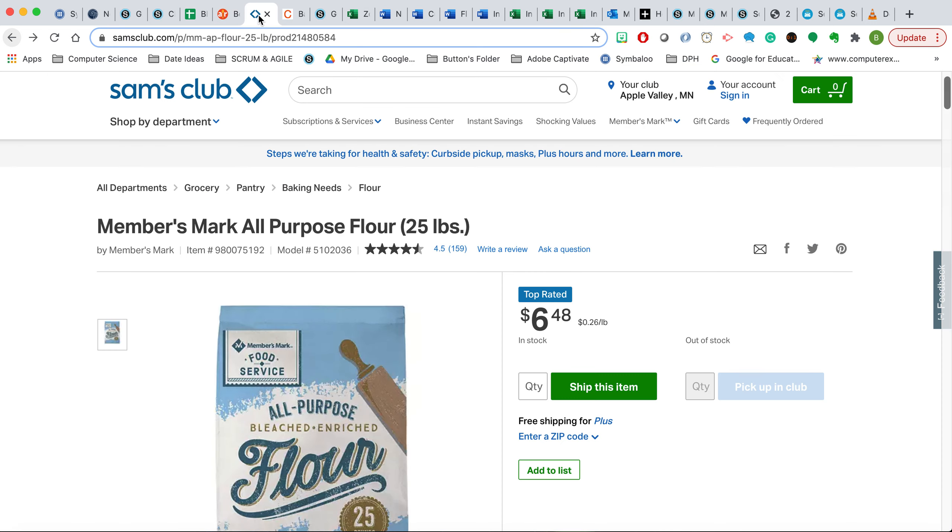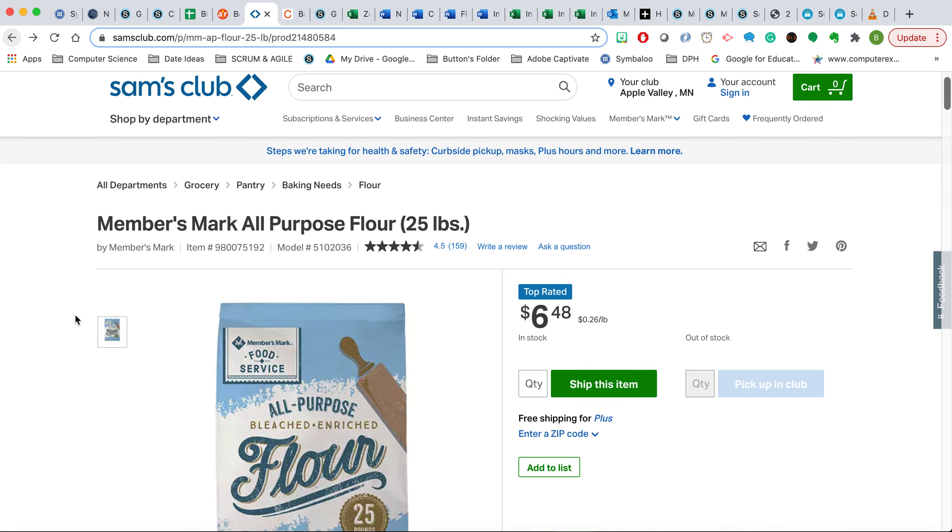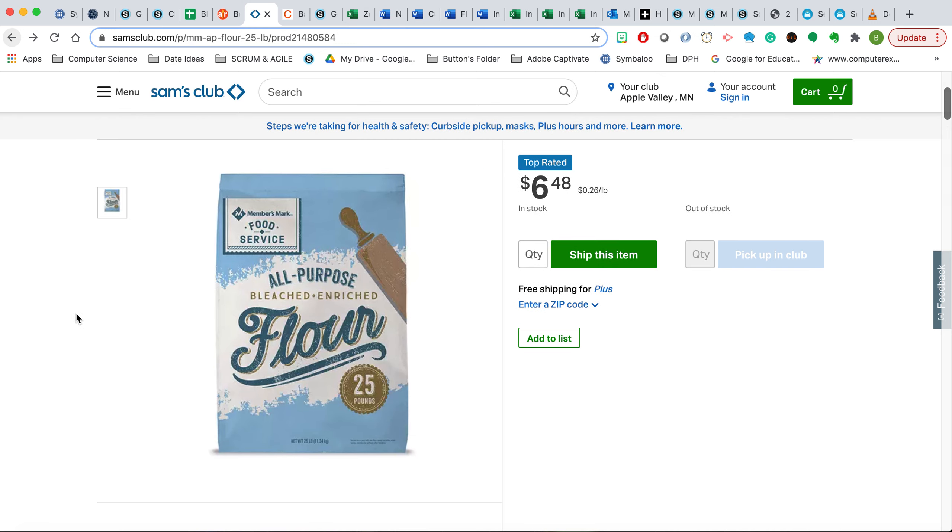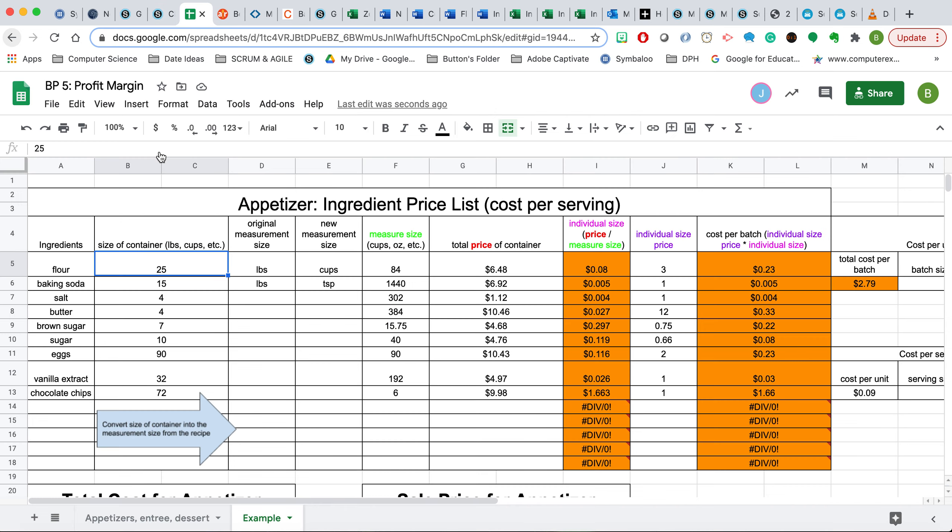If we were to go to a wholesale store, we could see that this bag of flour is 25 pounds and it's going for $6.48. So we would put the 25 pounds in here, and put the total price of the container, which is that 25-pound bag, to $6.48.